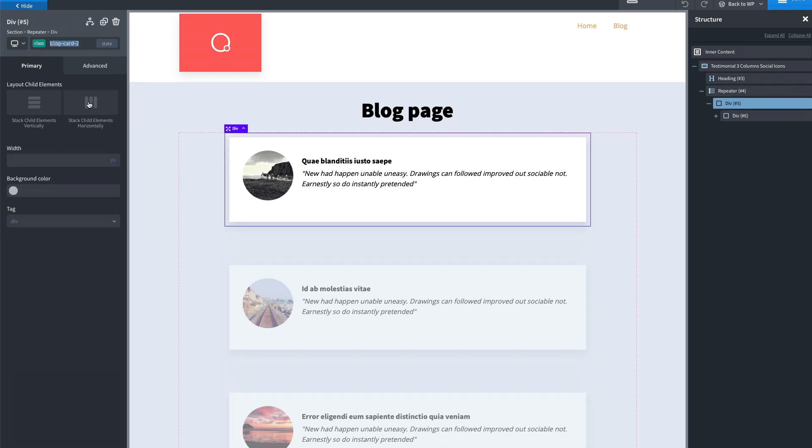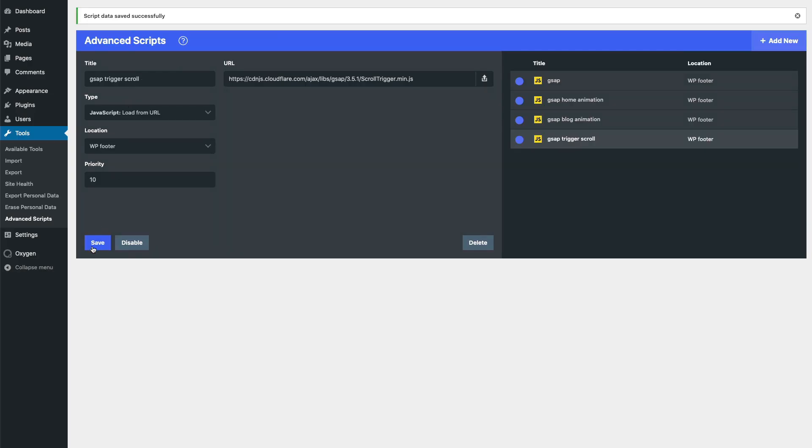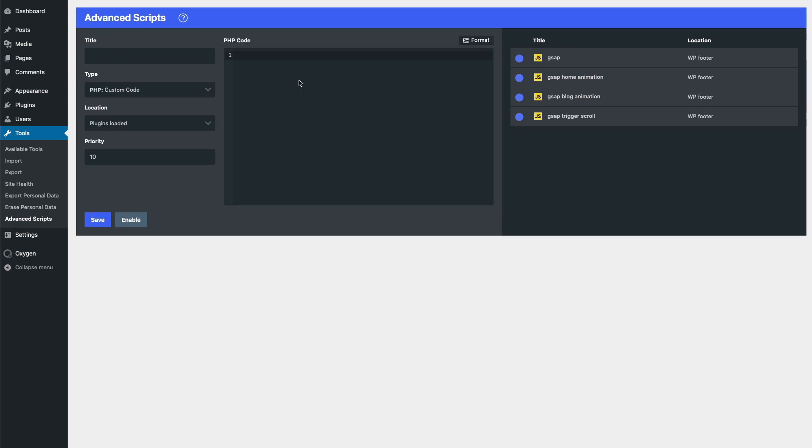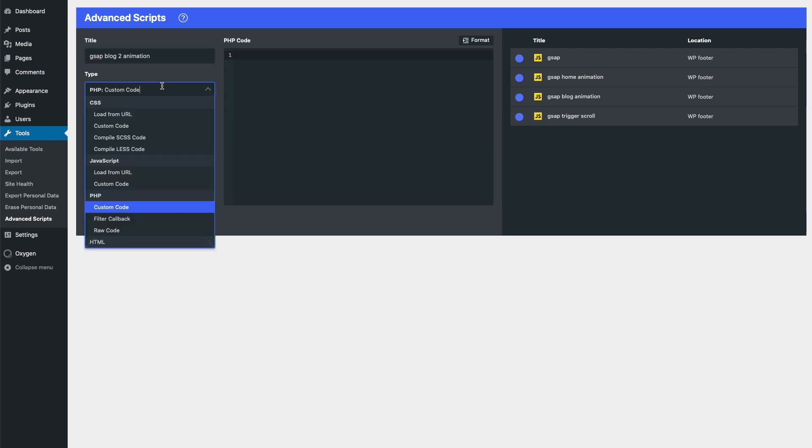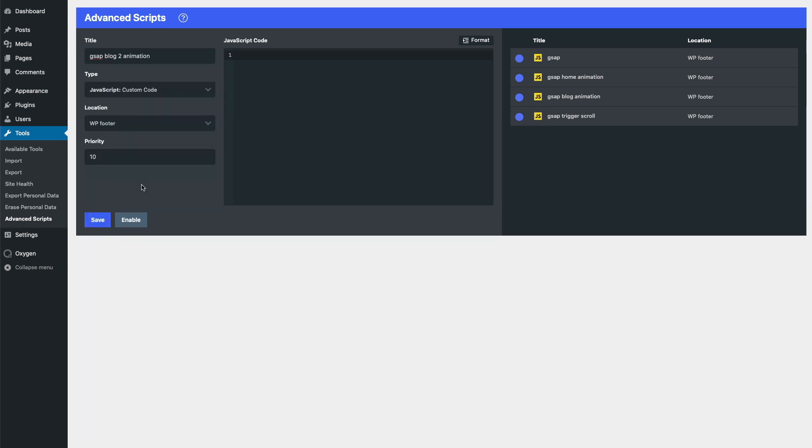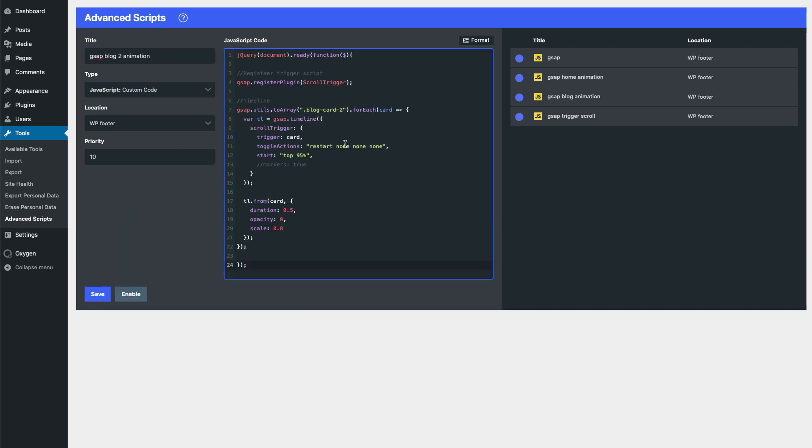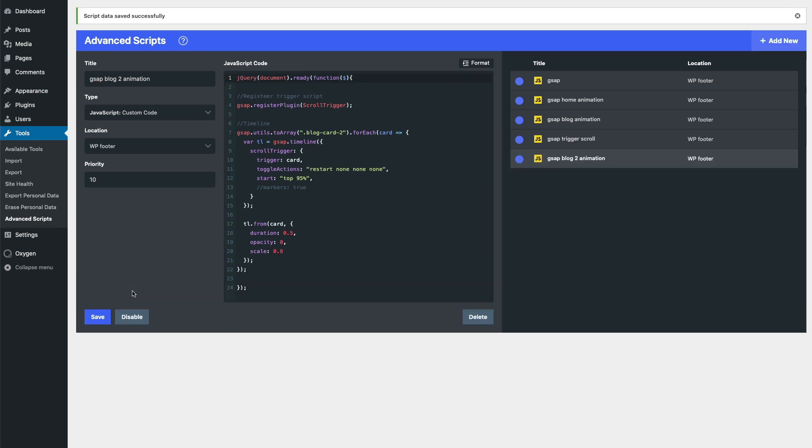We're going to take this class. We need to create JavaScript custom code. We're going to write the code, enable it.